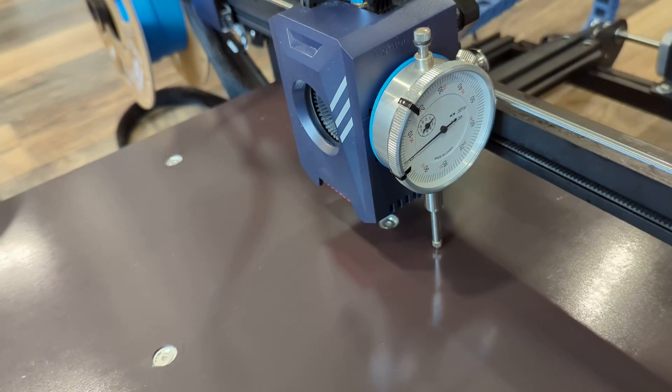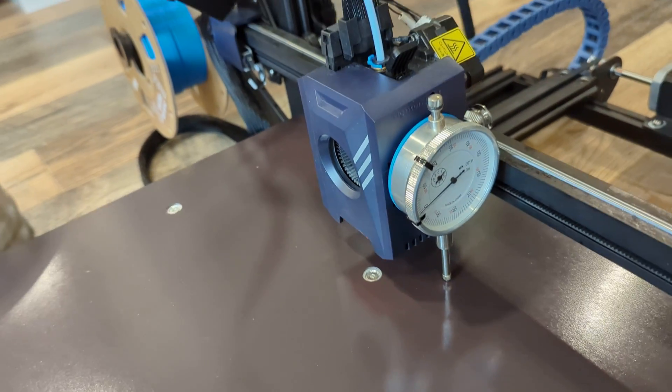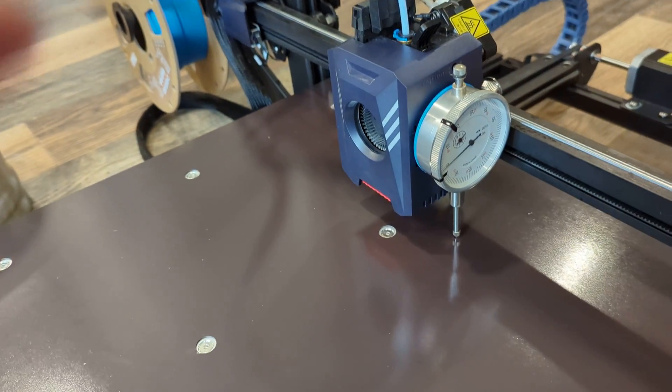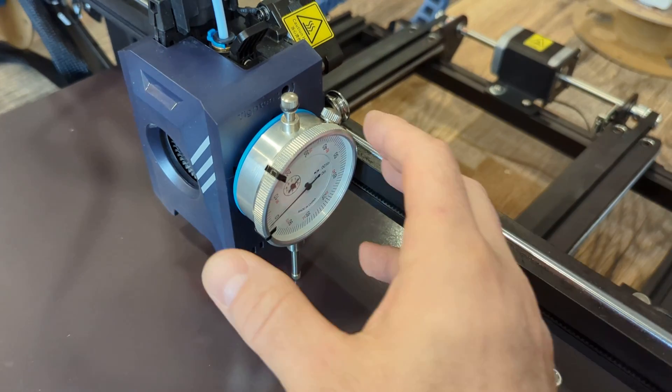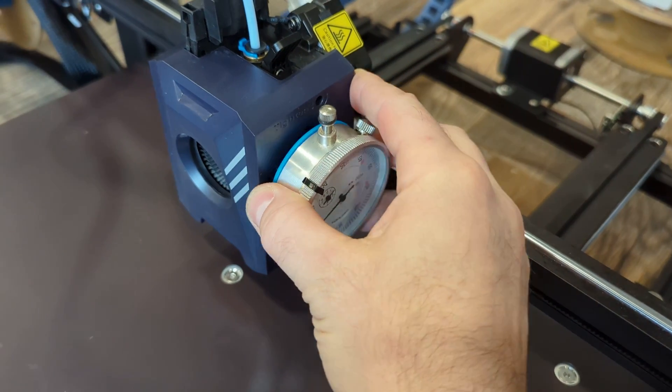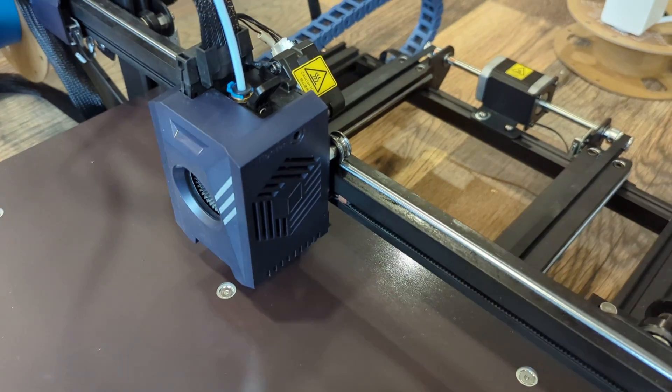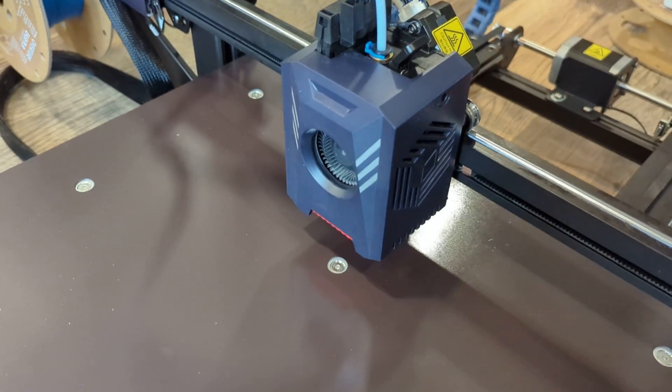So once that part's done, it's time to put the build plate back on.